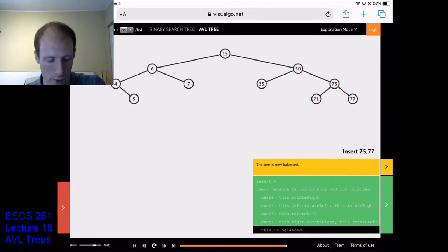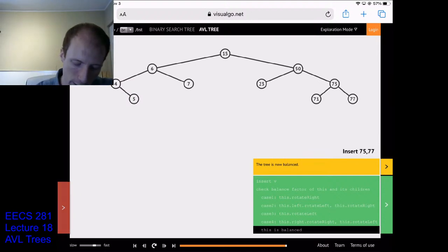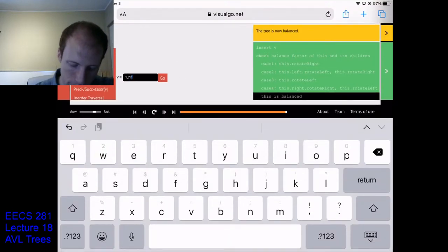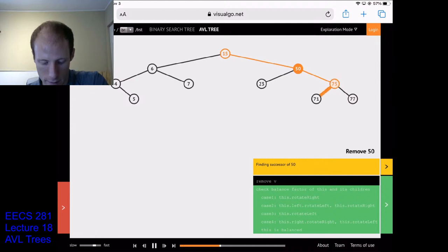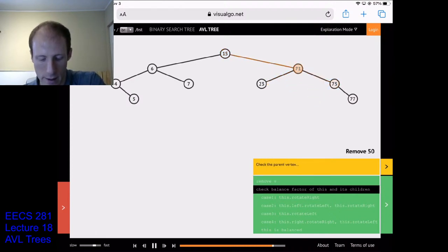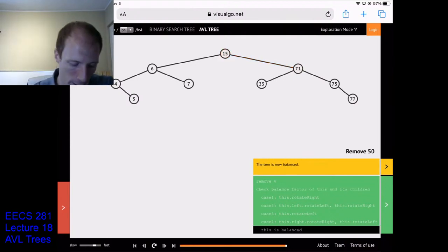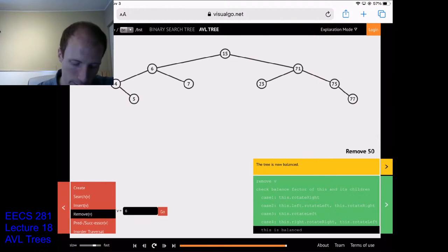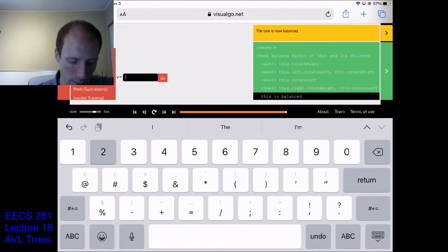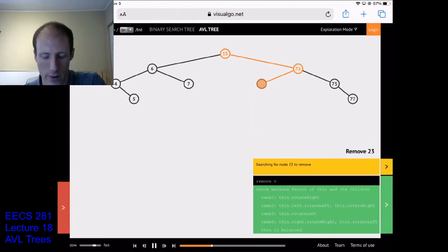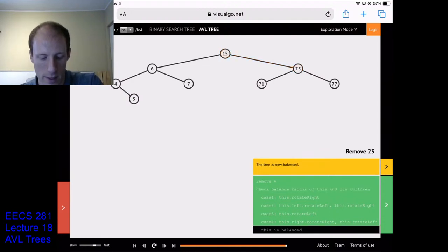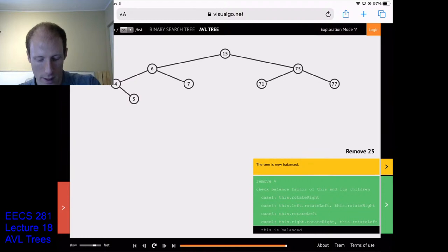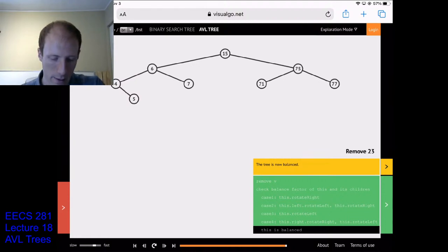Now let's try doing a remove. Let's remove 50: we search for 50, find its successor, replace 50 with its successor, and everything is good. Now let's remove 23 — that will definitely make the tree unbalanced. We walk down the tree, find 23, remove it. Node 71 becomes unbalanced so we have to rotate, but the rest of the tree is still balanced.